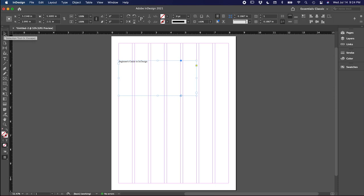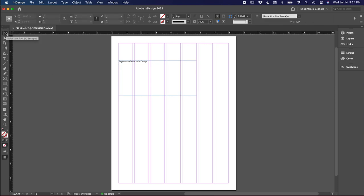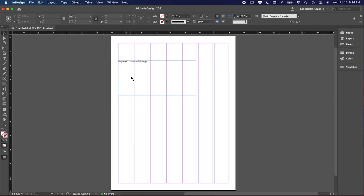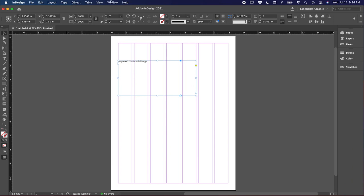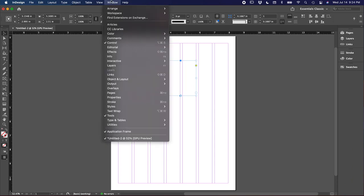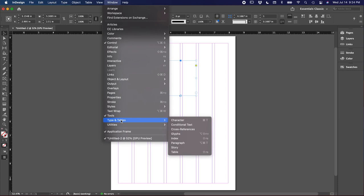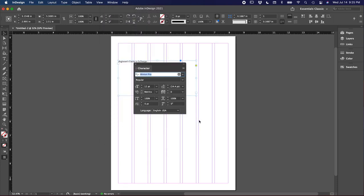This is your selection tool here. Anytime you want to click off an element, this is your go-to. And the shortcut for that is letter V. So let's change the typeface here. We can do that in the Character panel, which you'll find in Window, Types and Tables, and Character. The shortcut for this is Command T. And I'm just going to dock this on the right side.